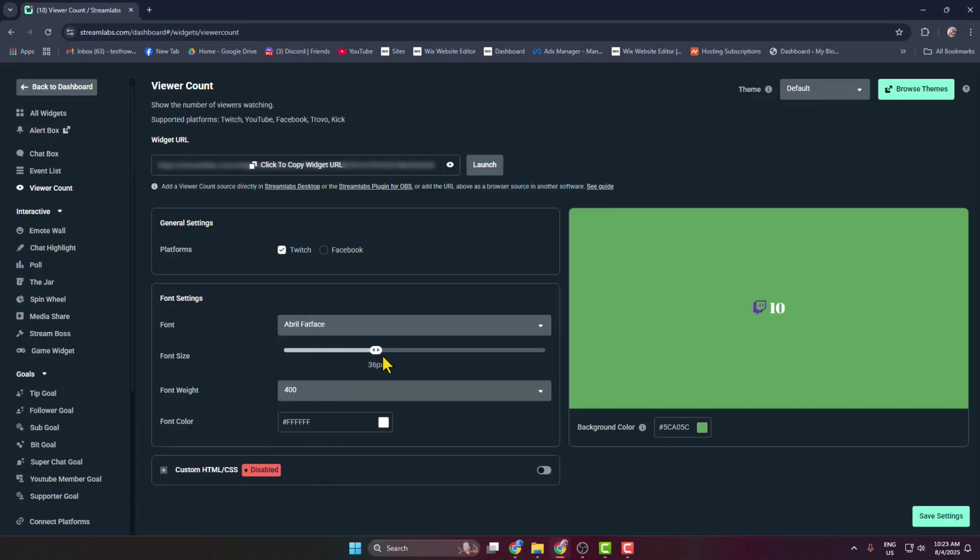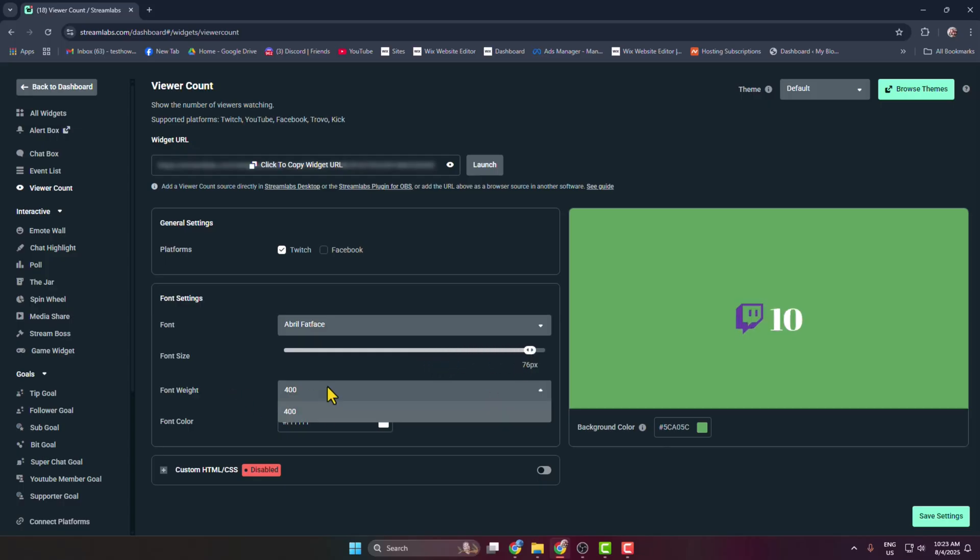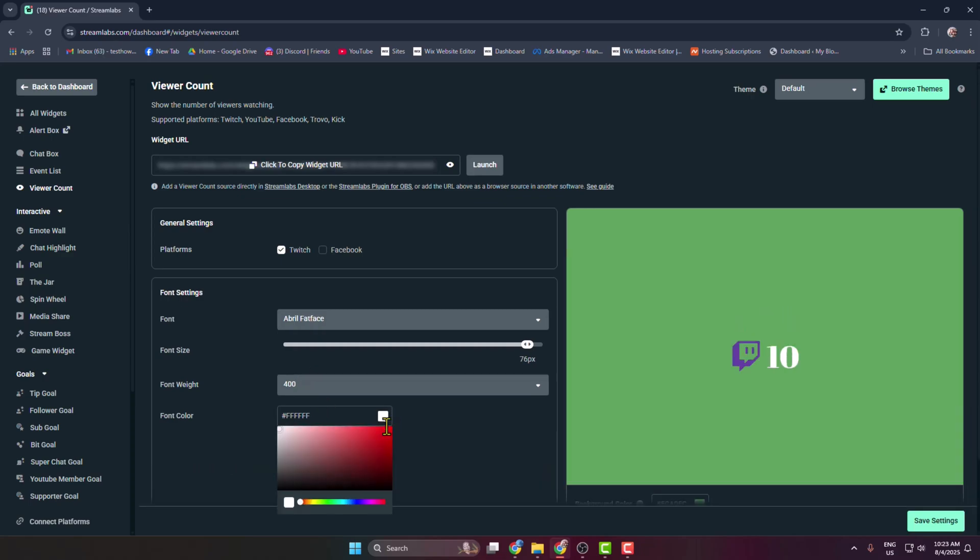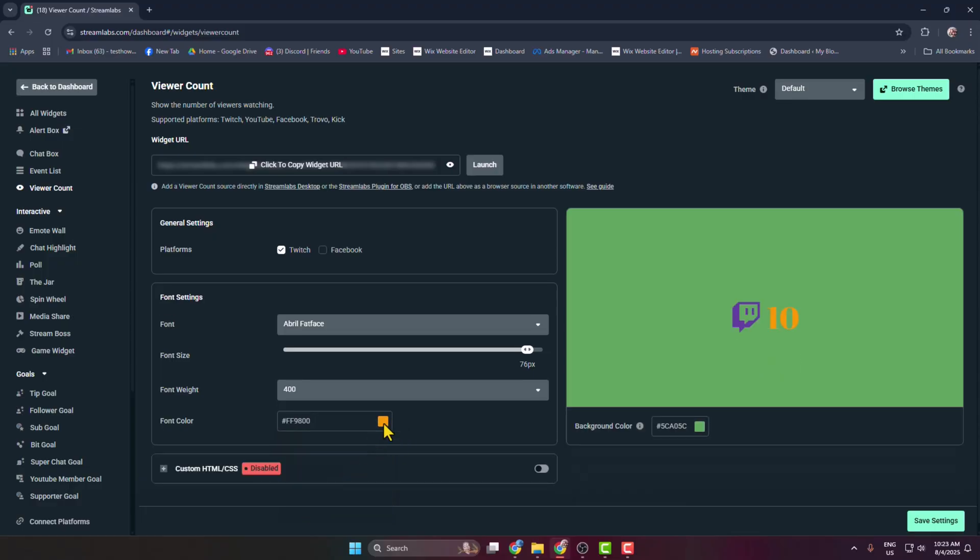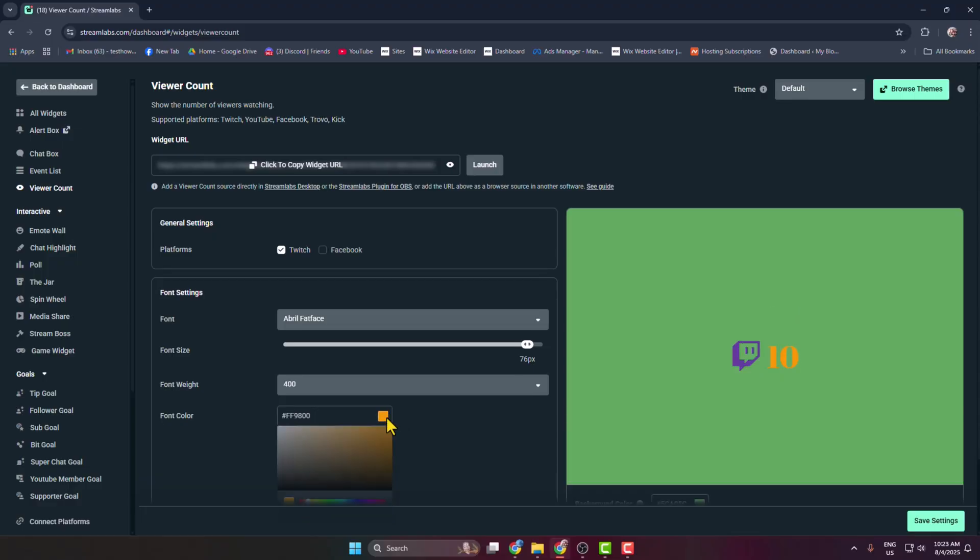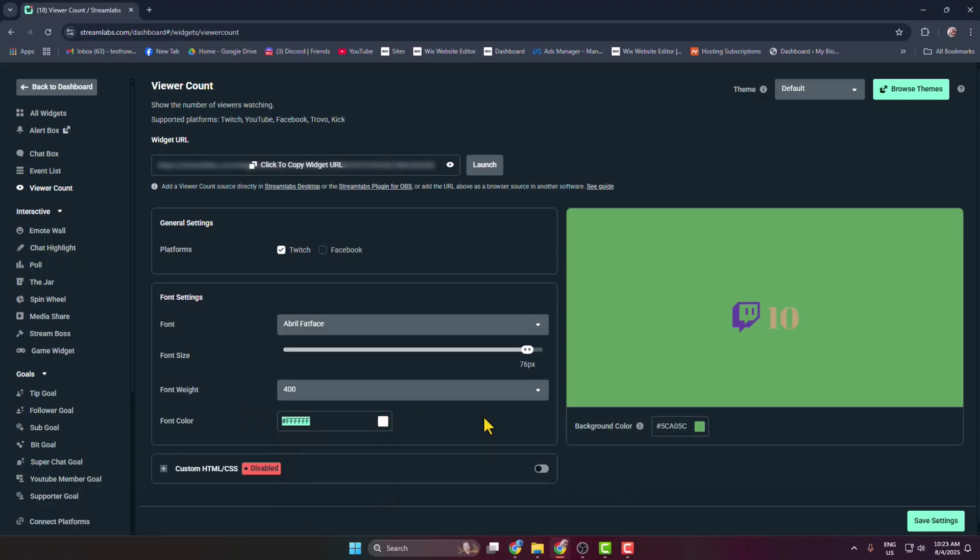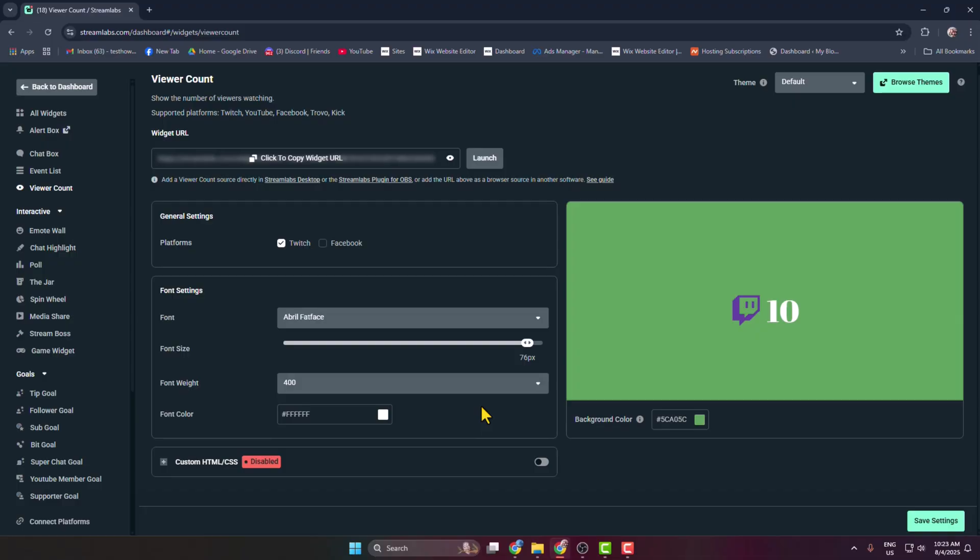You can see the font width, change the font weight, and also change your font color. Let's select a different color - here you can see the result.